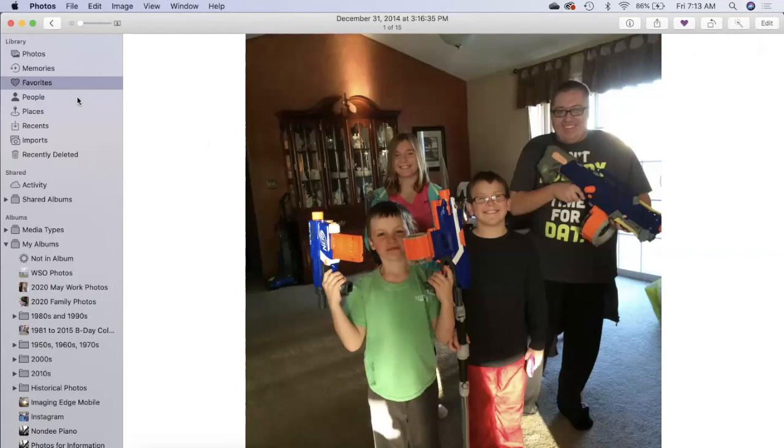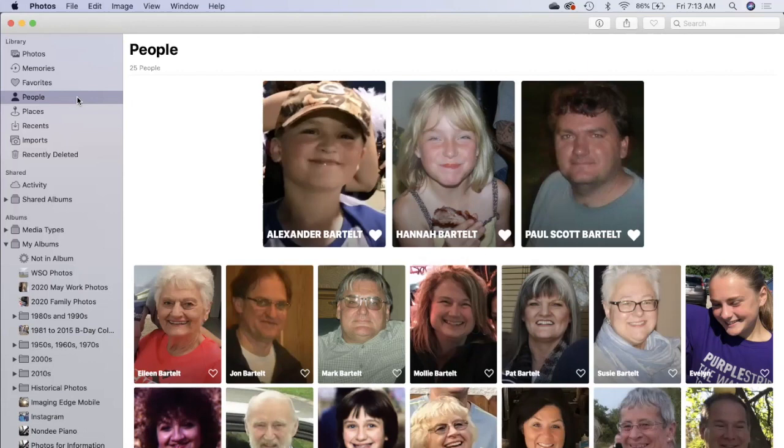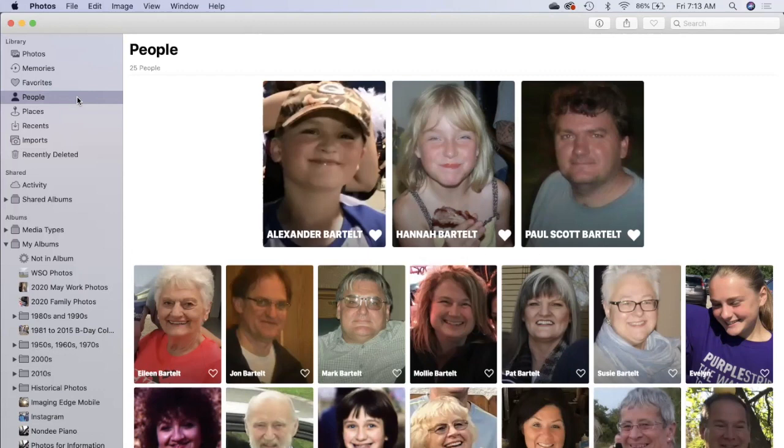The people view is how the photos app does facial recognition and it's powerful. You can click on any one of these names and I have entered some in and photos will give you more suggestions so you can spend a lot of time here if you like.